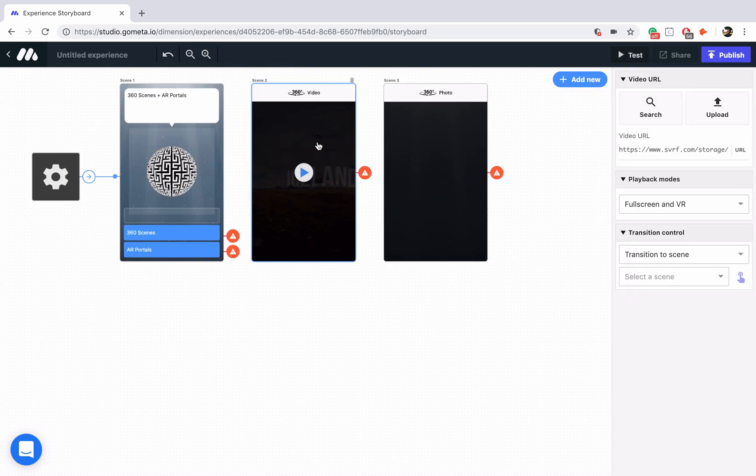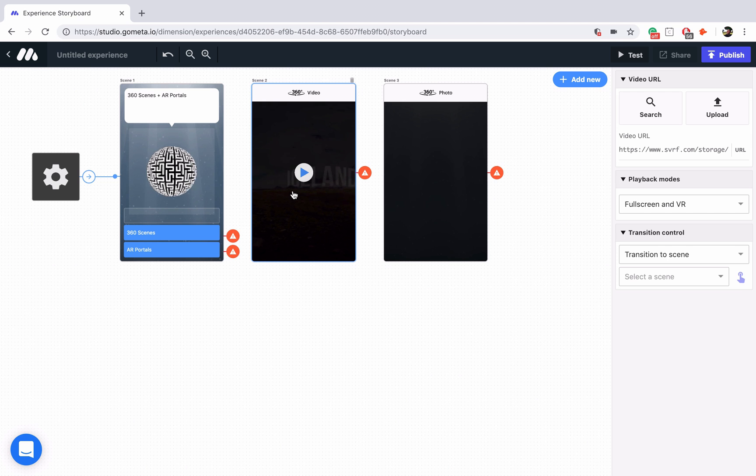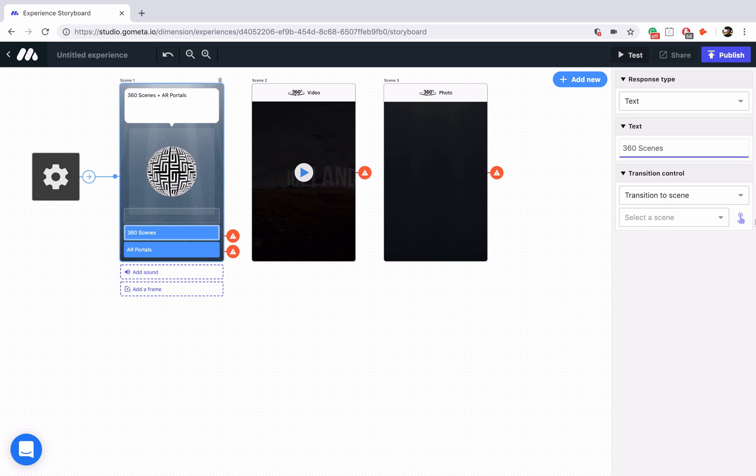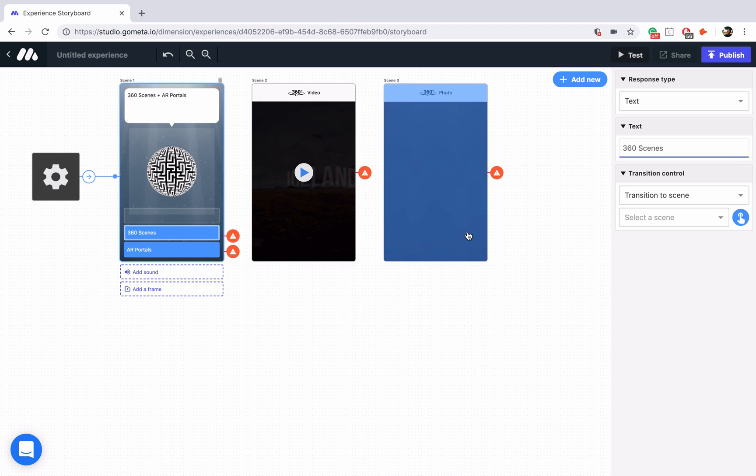Now you'll notice it's sort of faint, but you'll notice that a preview of this video has now appeared in the 360 video scene. So what that means is it's going to play, it's going to work just fine. Let's link up our button to the 360 video scene.